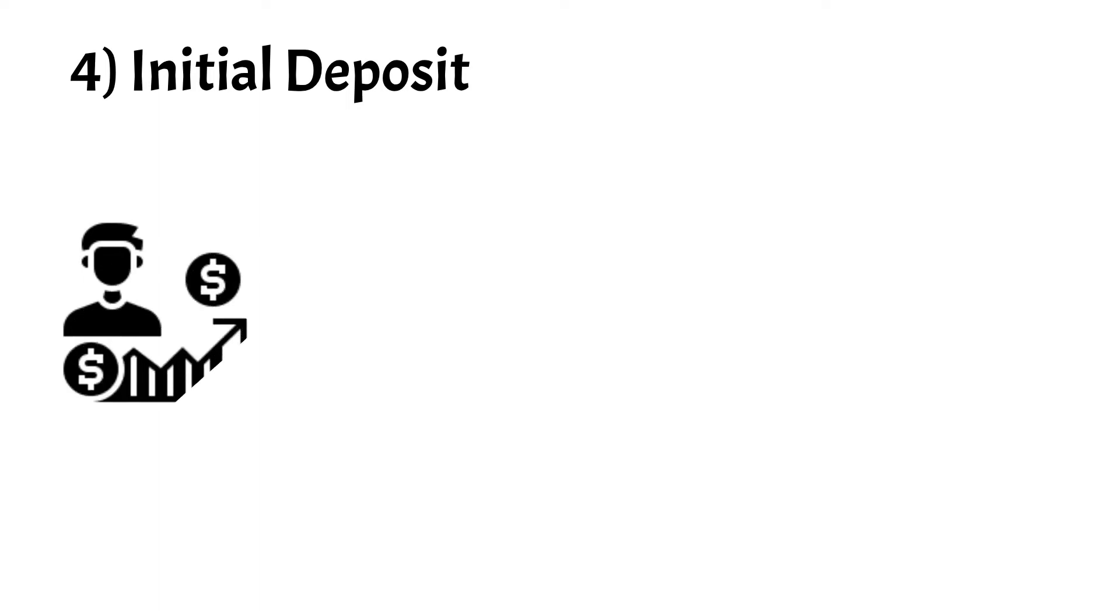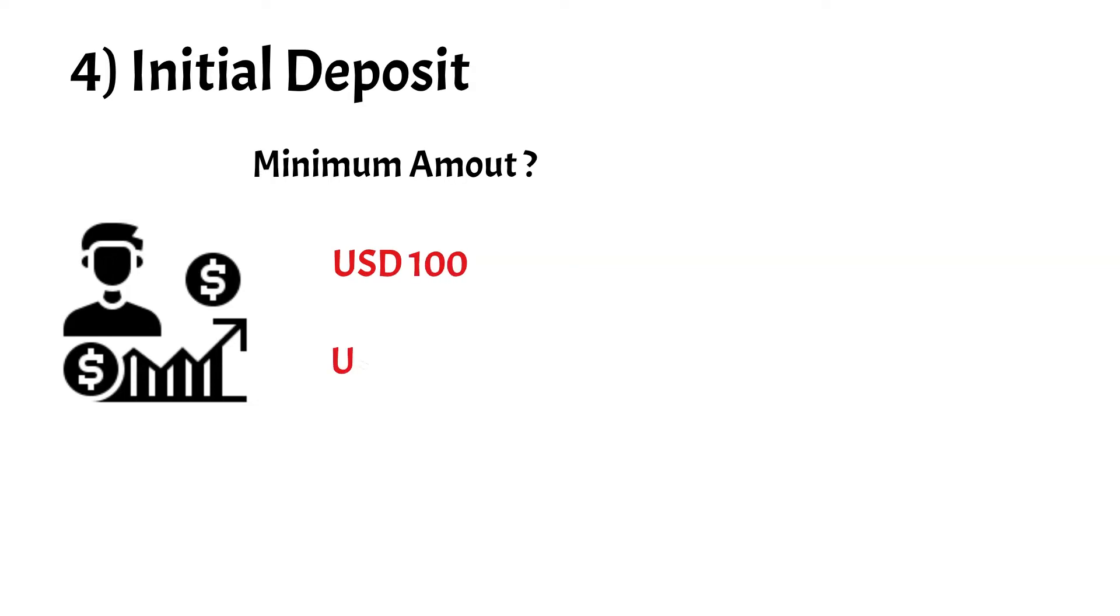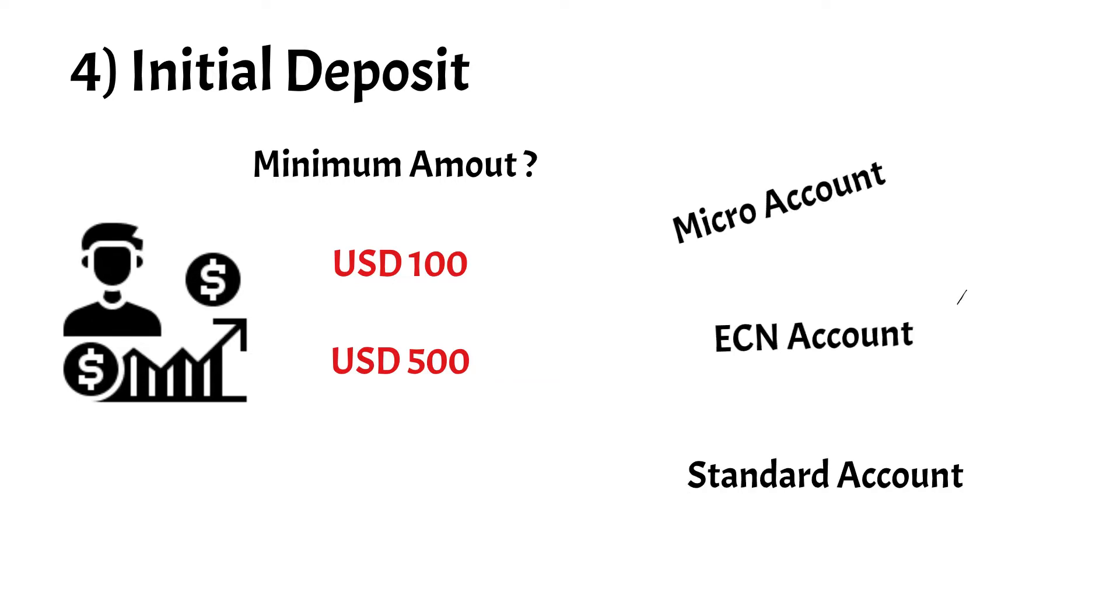Number 4 is Initial Deposits. Look at the minimum amount of money required. Ideally, brokers should offer micro accounts, ECN accounts, or standard accounts with low minimums.